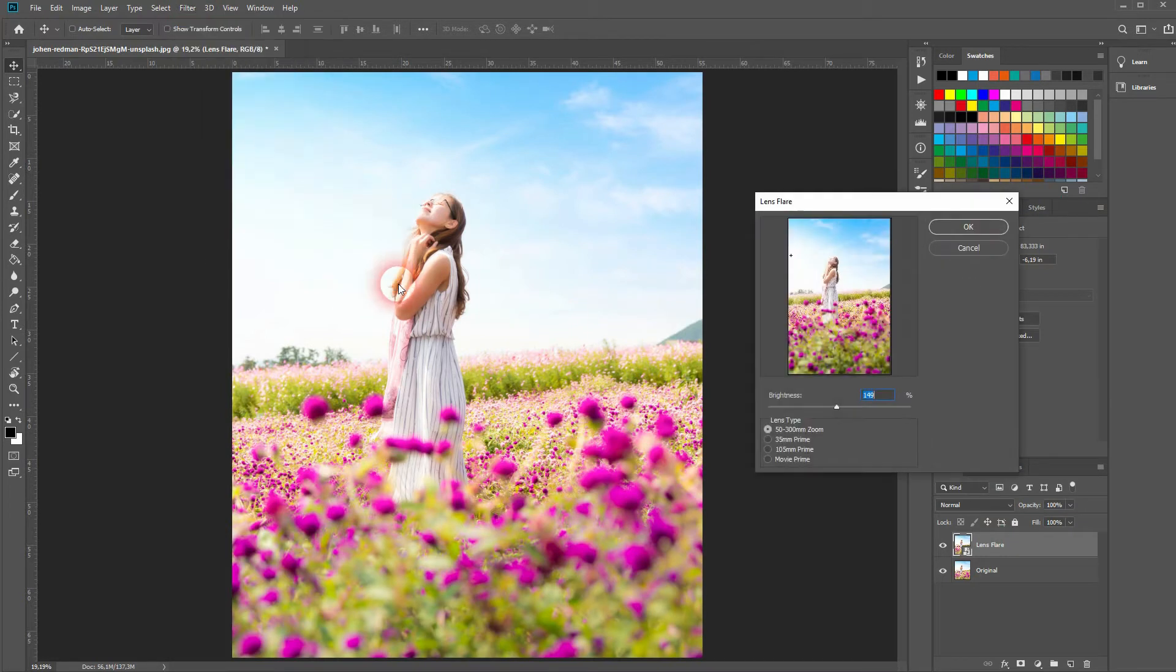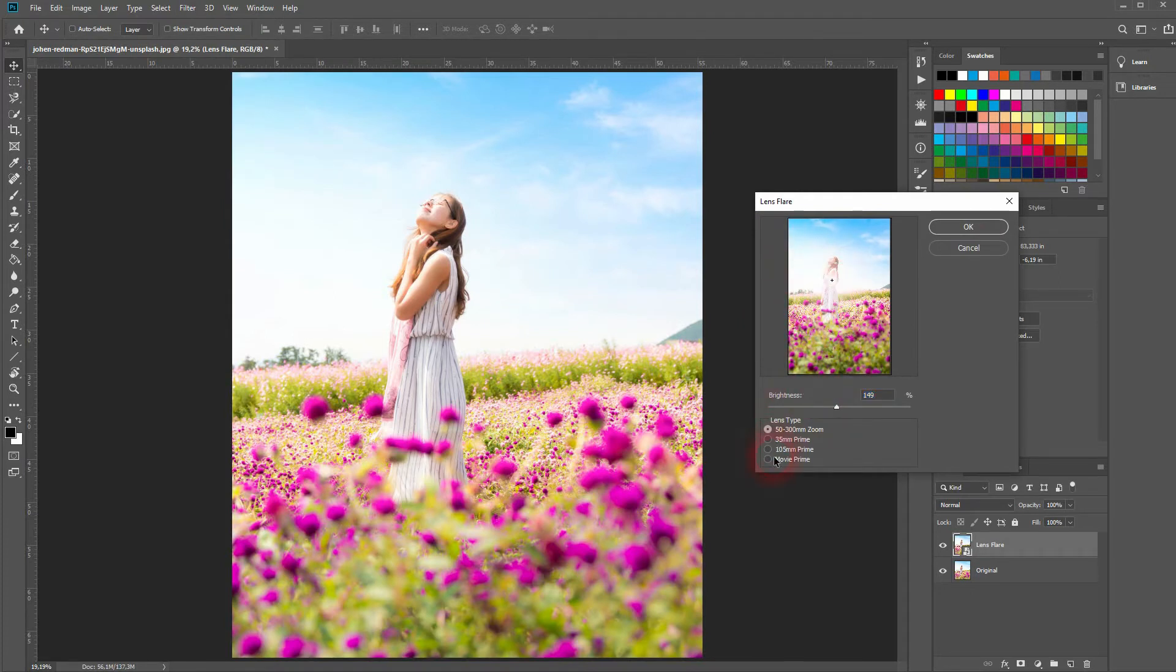So here you see the plus sign. It indicates the center of the lens flare and we've got four lens types to choose from.